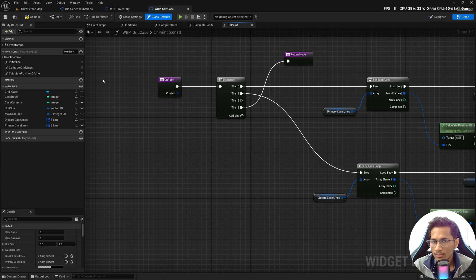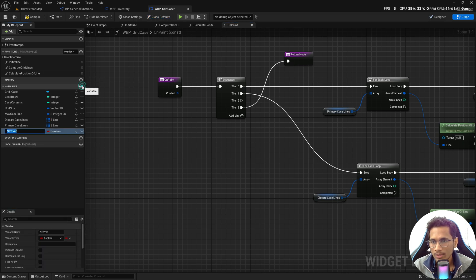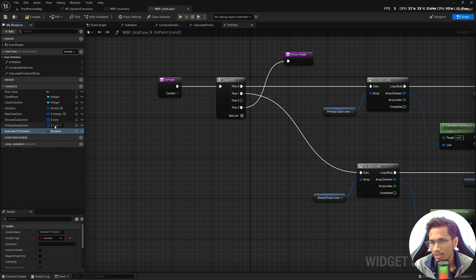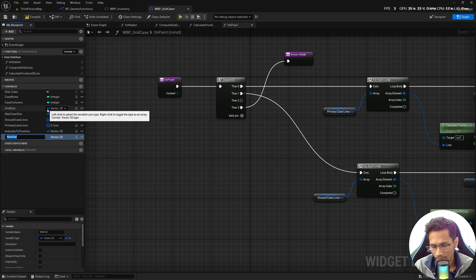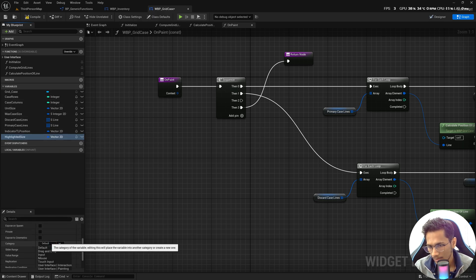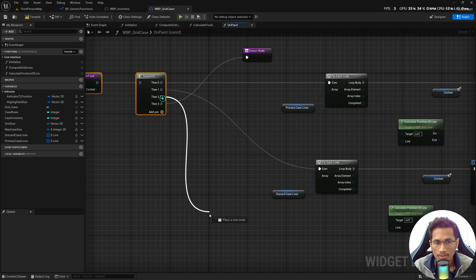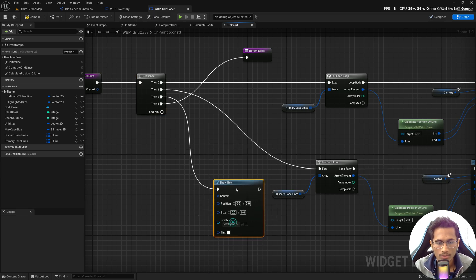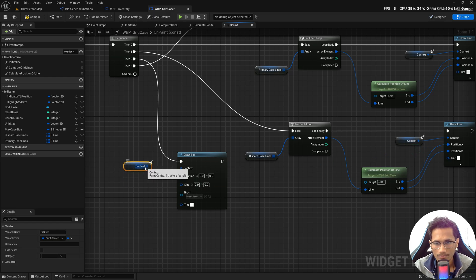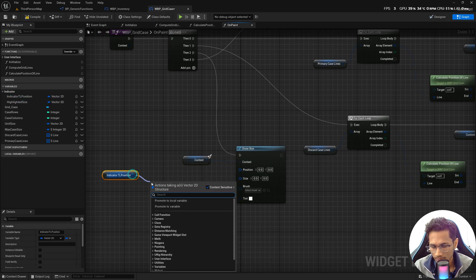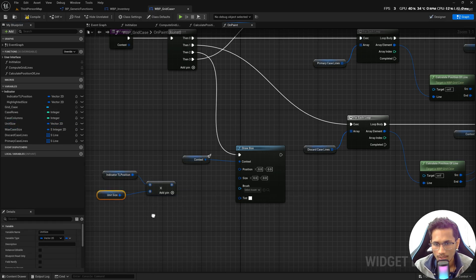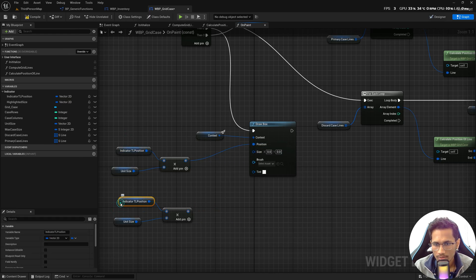We are in the editor now. Let's go to wbp_grid_case and create two variables to help us draw the box. I'll name them 'indicator top left position' (type Vector) and 'highlighted size' (type Vector). I'll give them a category called 'indicator'. In the sequence node, add one more pin — in the second pin we'll connect a 'Draw Box' node, passing the context, the indicator top left position multiplied by unit size, and the highlighted size multiplied by unit size.